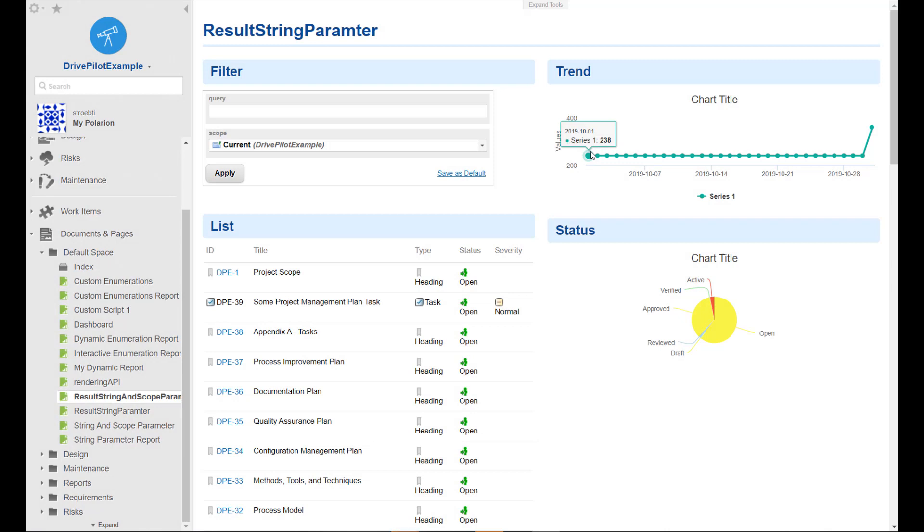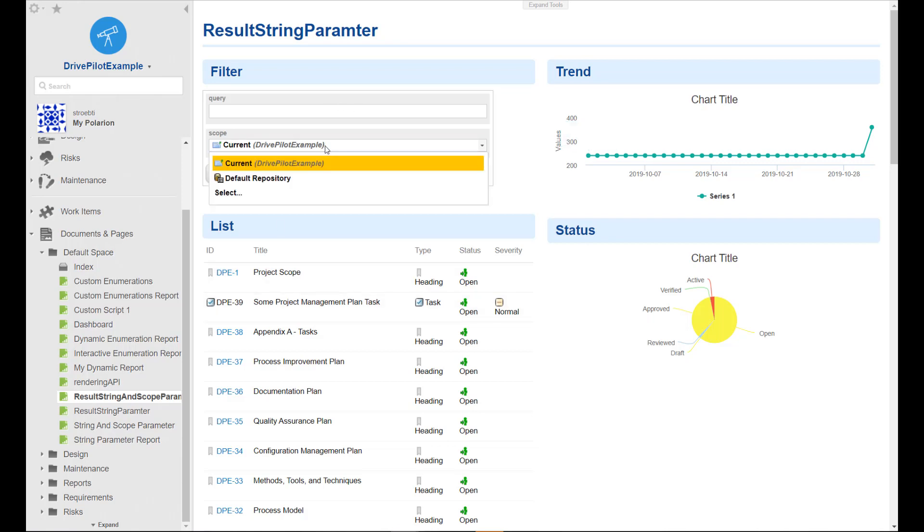Welcome my friends to this video. Today I would like to show you how you can build the following report here, and especially I would like to focus on the scope parameter.